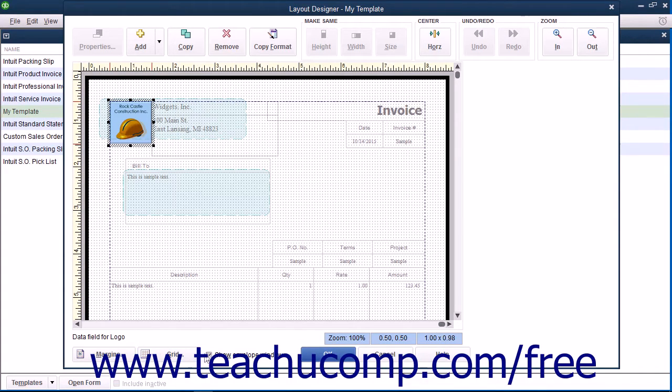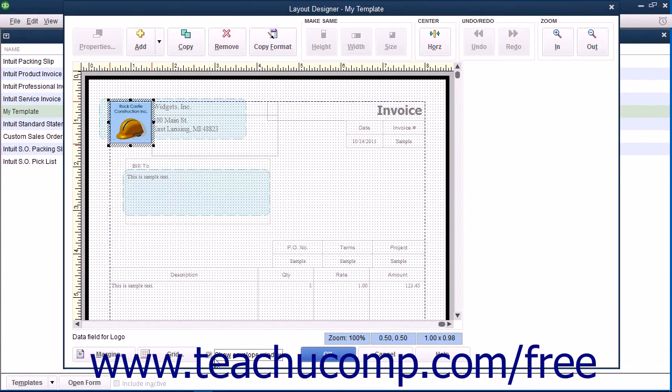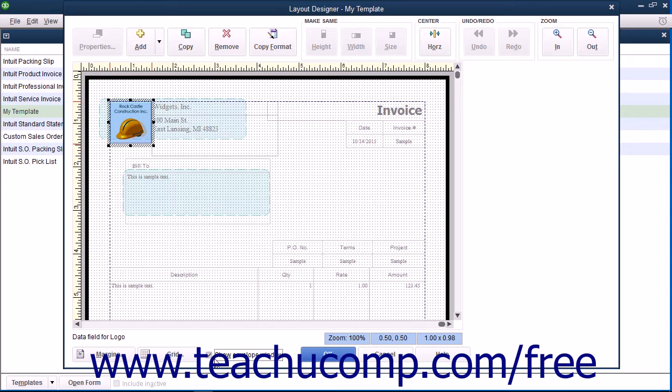You also have a checkbox for Show Envelope Window which you can check to show two areas within the window where window envelopes will display billing and return address information. This can assist you in placing that data within the correct areas in the form if you intend to use window envelopes for mailing these forms.